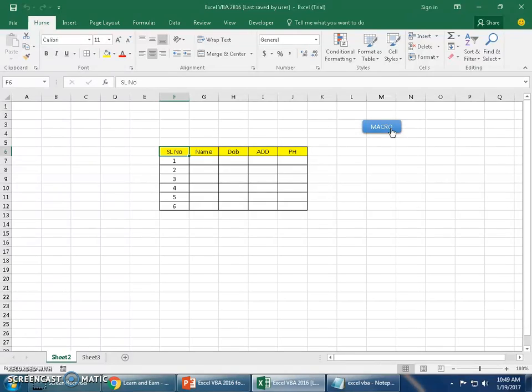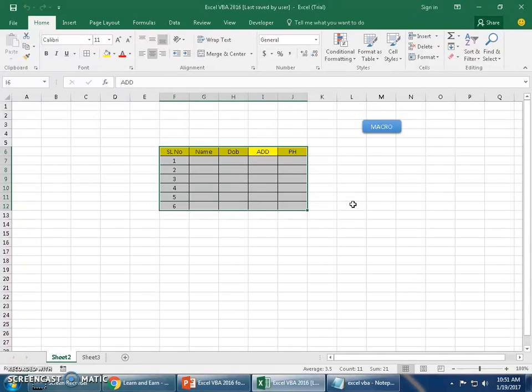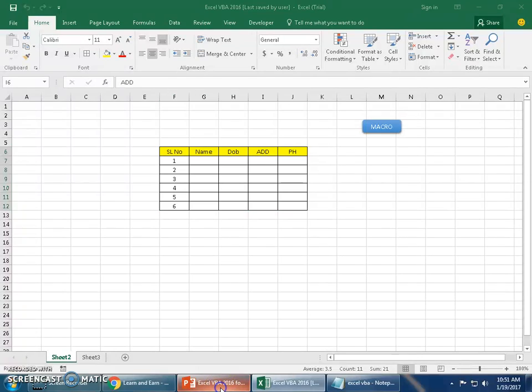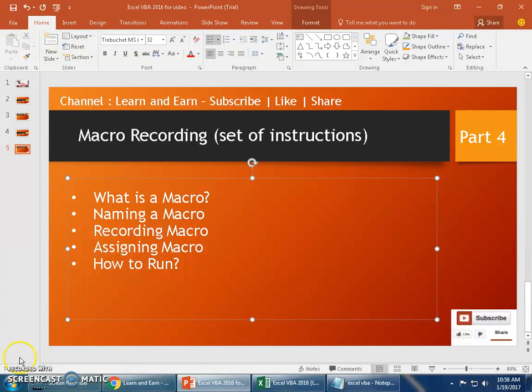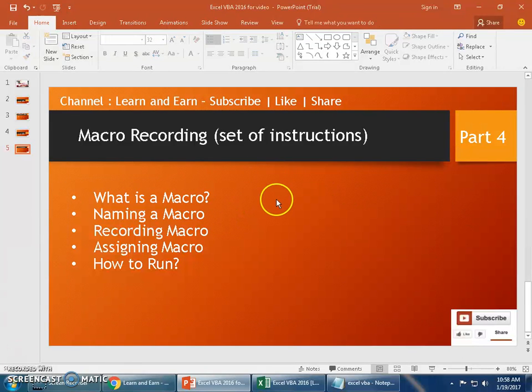The major advantage of macros is they are very much useful when you need to repeat the same task again and again with different data. They are time savers - they save a lot of time, and they are consistent. Now you got the definition for what is macro: it is nothing but a set of instructions already recorded and used whenever you need. Let's continue with the next topics: naming macro and recording macro.